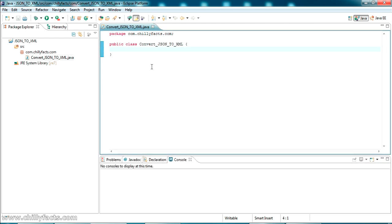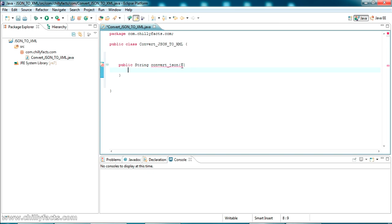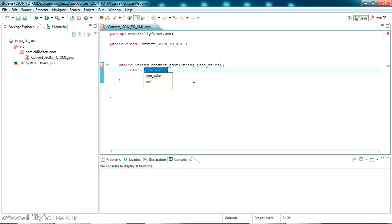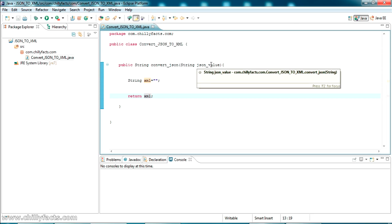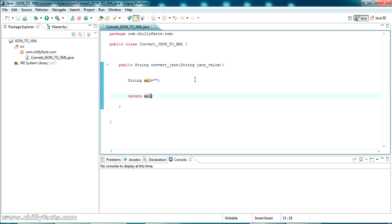The class has been created. Inside this class I'm going to create a method that will return a string value. The method name is 'convertJSON', and it takes a string parameter called 'jsonValue'. It will return a string variable called 'xml'. Once we pass the JSON value as the method parameter, it will return the corresponding XML value.